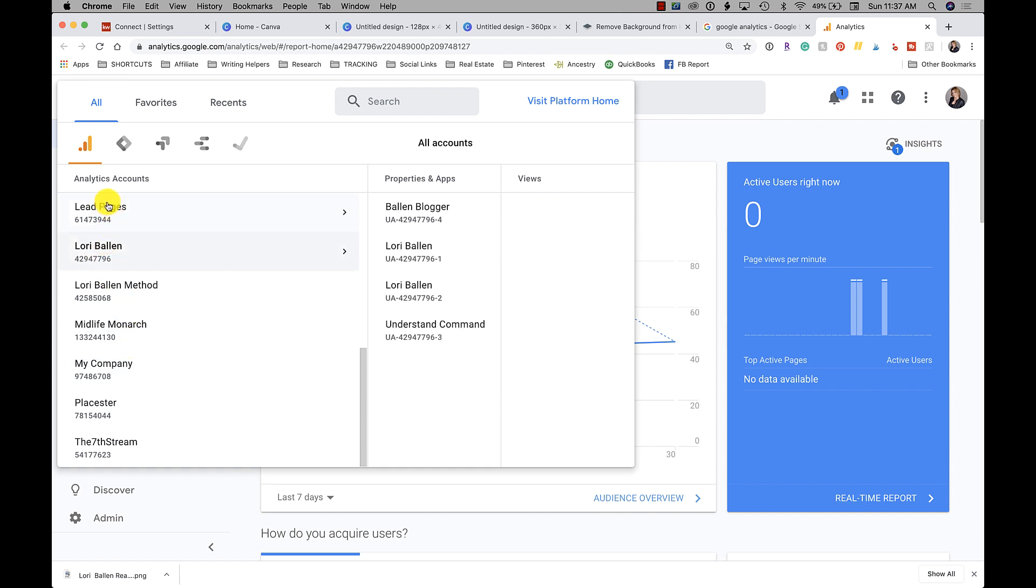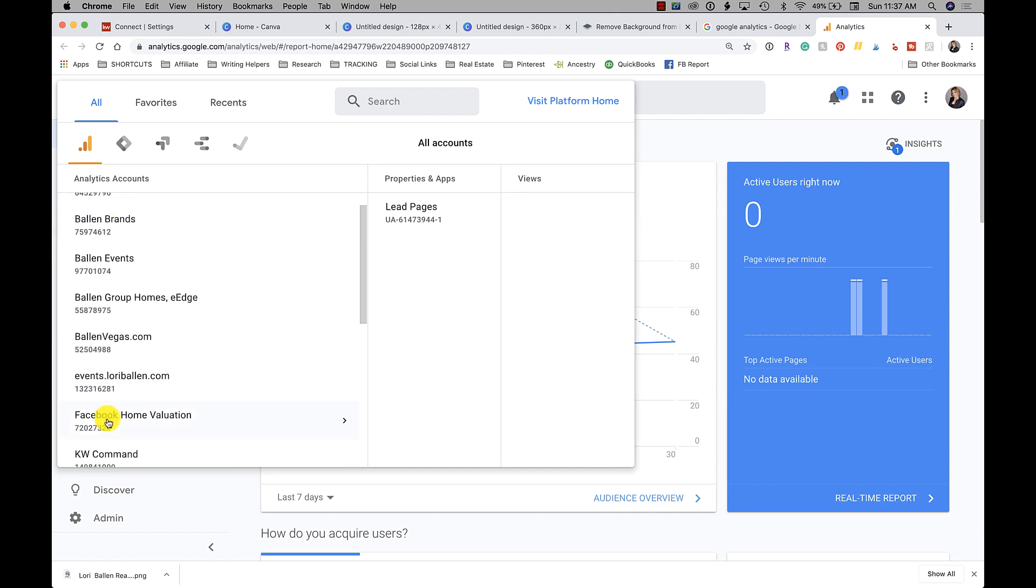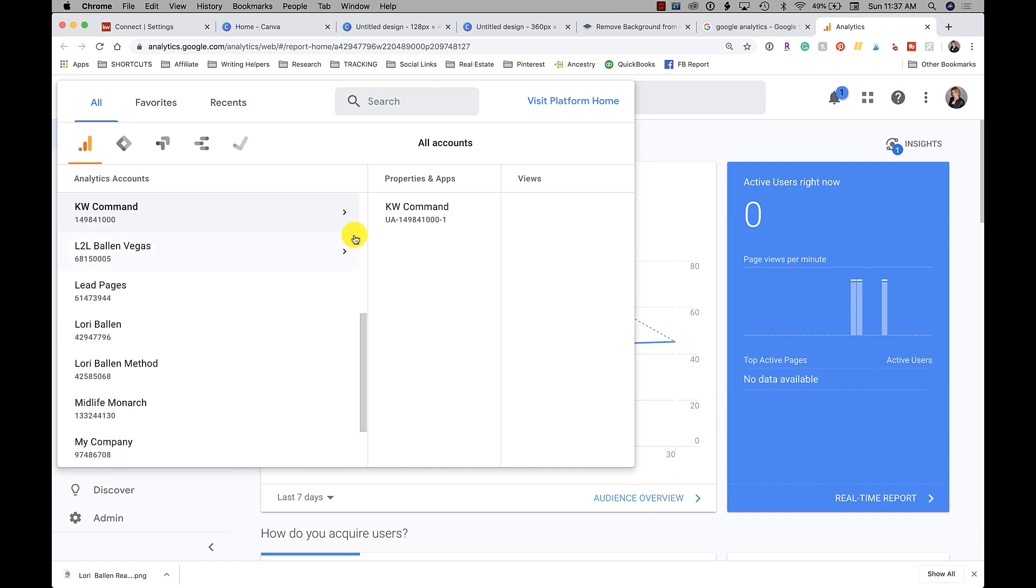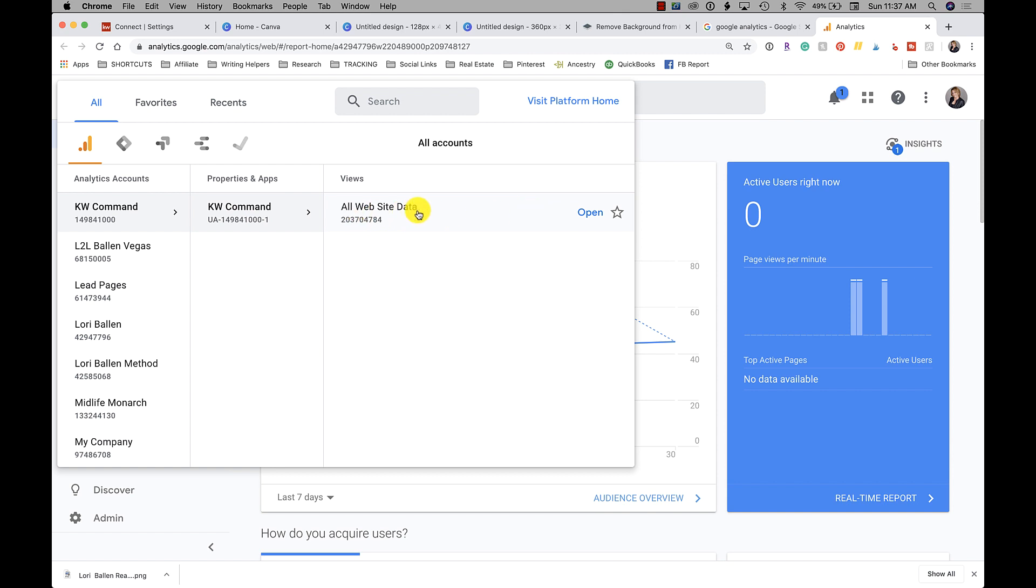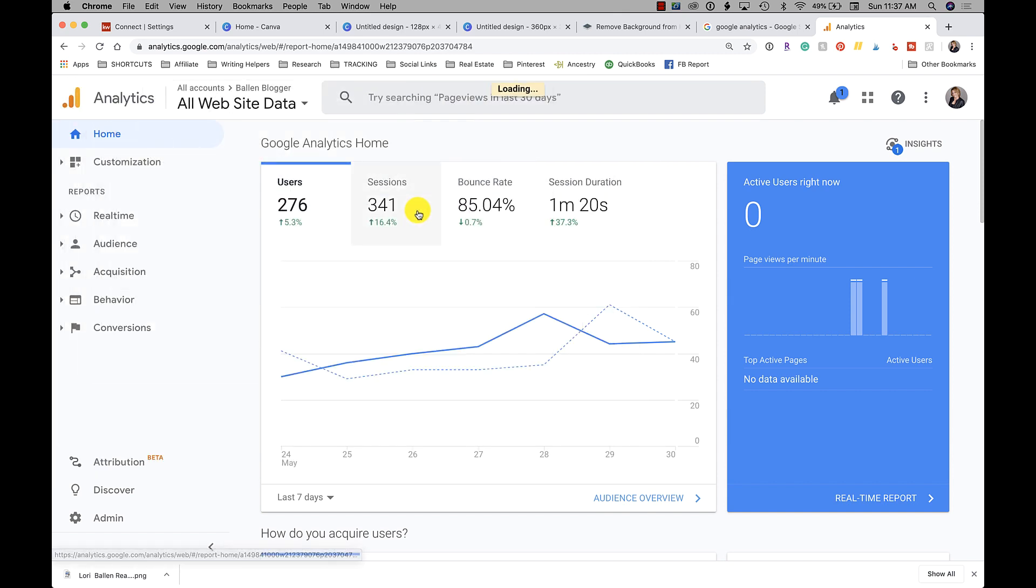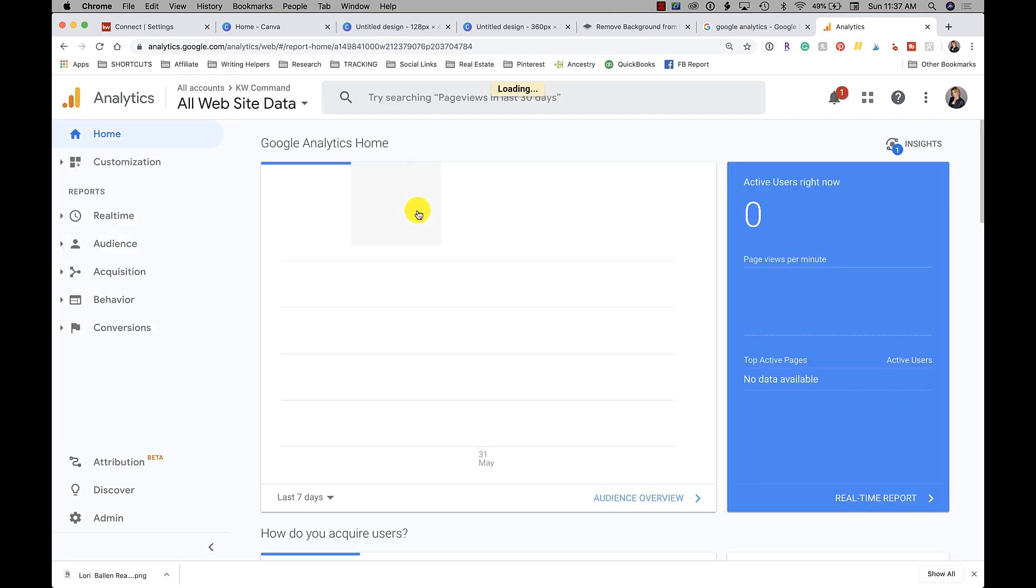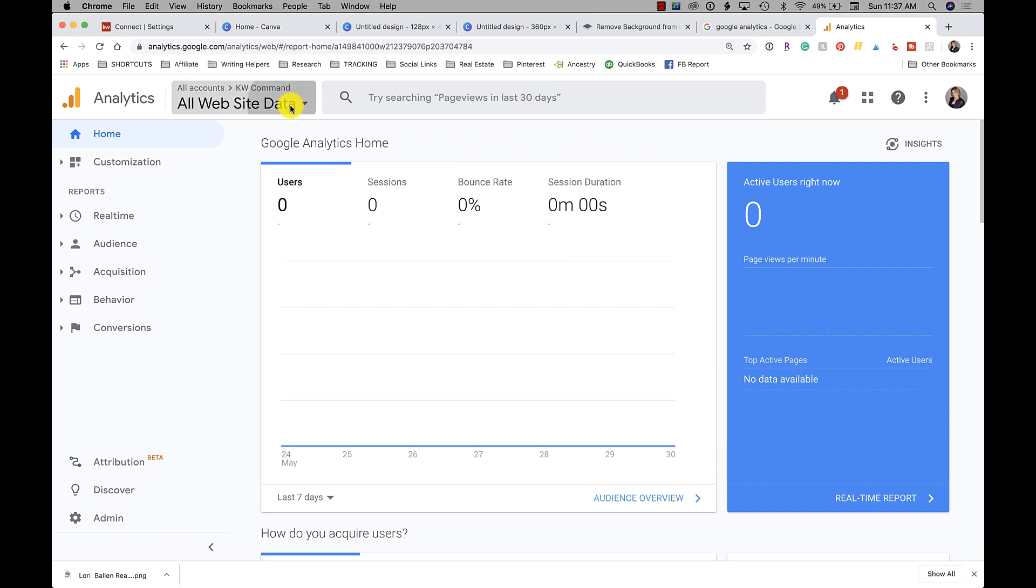Okay, anyway, it'll be - this is your tracking ID, see that? UA dash number - that's the number that you're going to put in there.